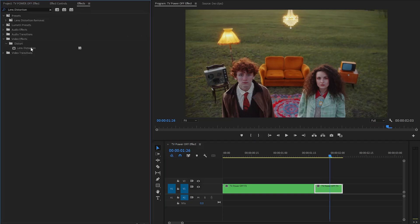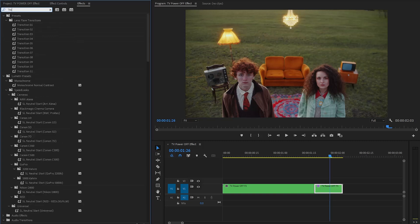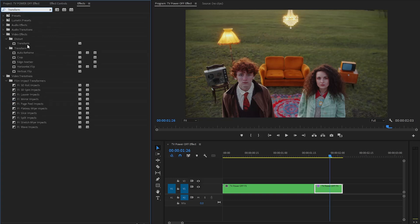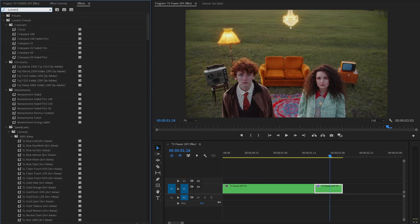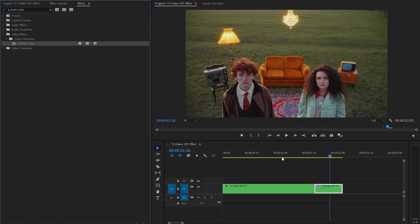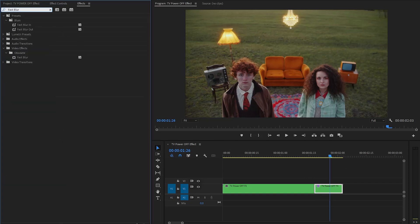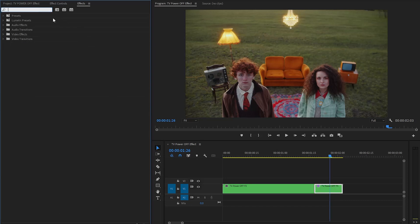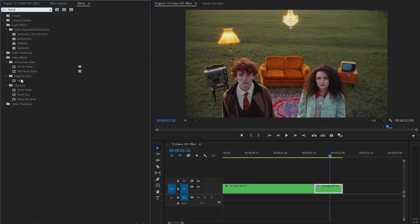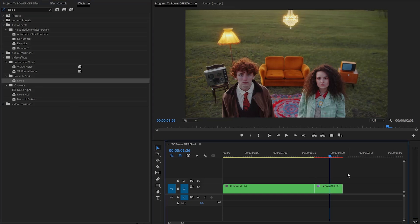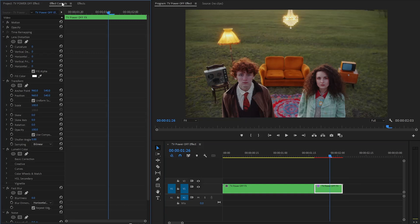Now let's go to the Effects panel to apply several effects to this 15-frame clip. First, apply a Lens Distortion effect. Next, drag and drop a Transform effect onto the clip. After that, drag and drop a Lumetri Color effect. Then drag and drop a Fast Blur effect. Finally, drag and drop a Noise effect onto the clip. Make sure the clip is selected and move to the Effect Controls panel to customize all the effects.